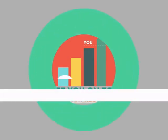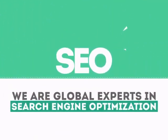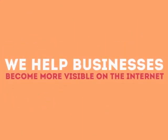We are experts in SEO. We help businesses become more visible on the internet.